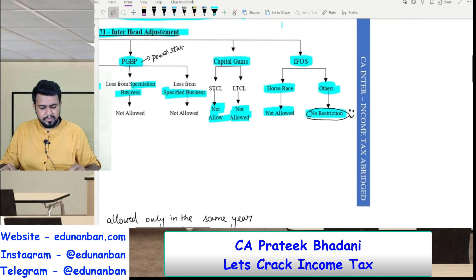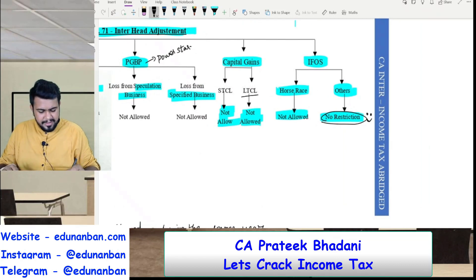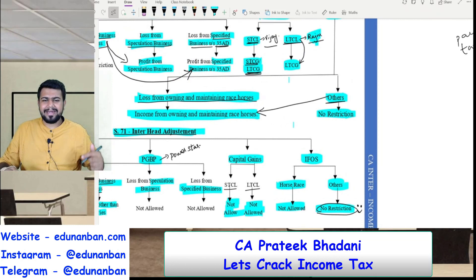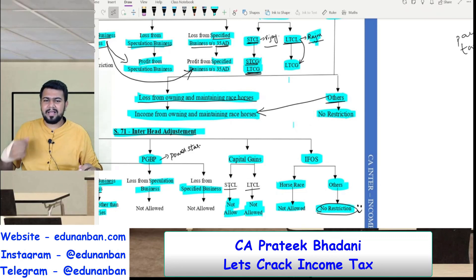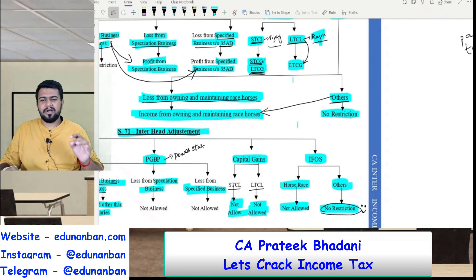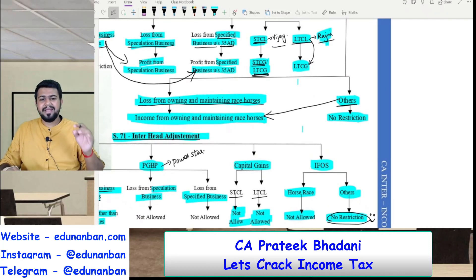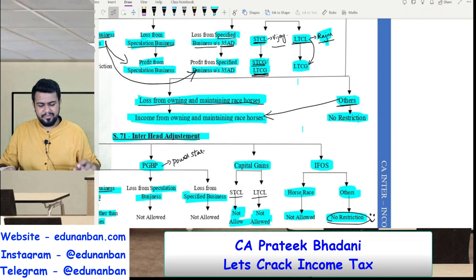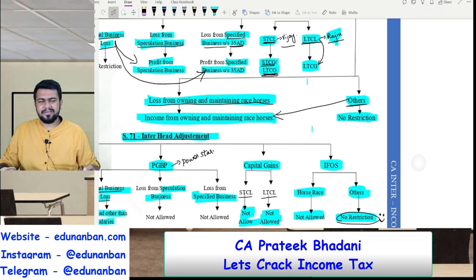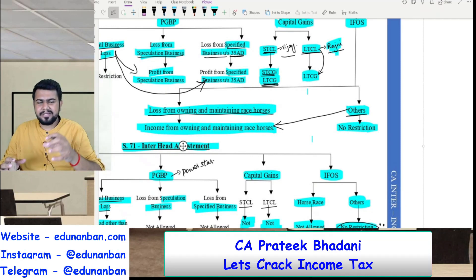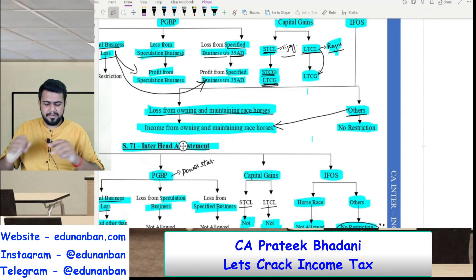Now let us come to capital gains. Long term capital loss is like Rajni and short term capital loss is like Vijay. If a Rajni movie faces a loss, only Rajni can come to save it — no other star can save a Rajni movie. Similarly, long term capital loss can only be set off against long term capital gains. For short term capital loss — like a Vijay movie — Vijay can save it, but even Rajni can come and save the movie. So short term capital loss can be set off with the help of short term capital gain also, and long term capital gain also.